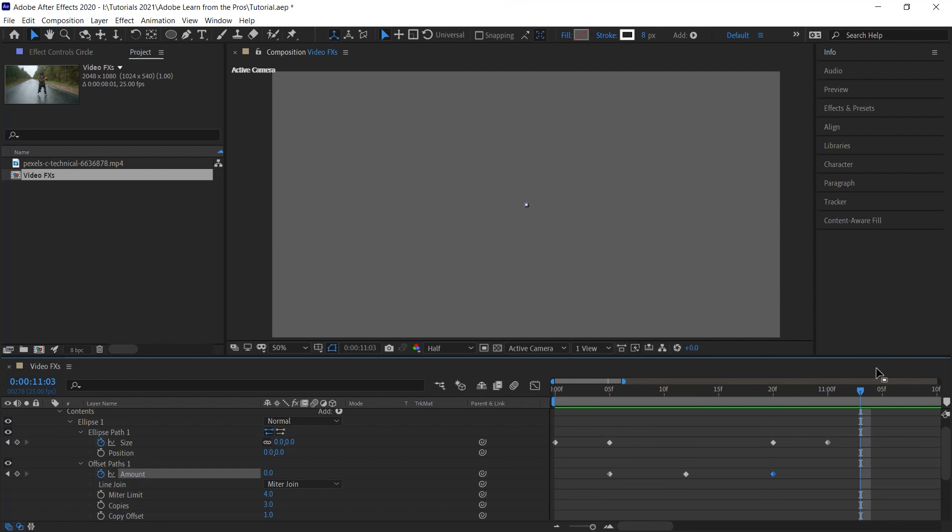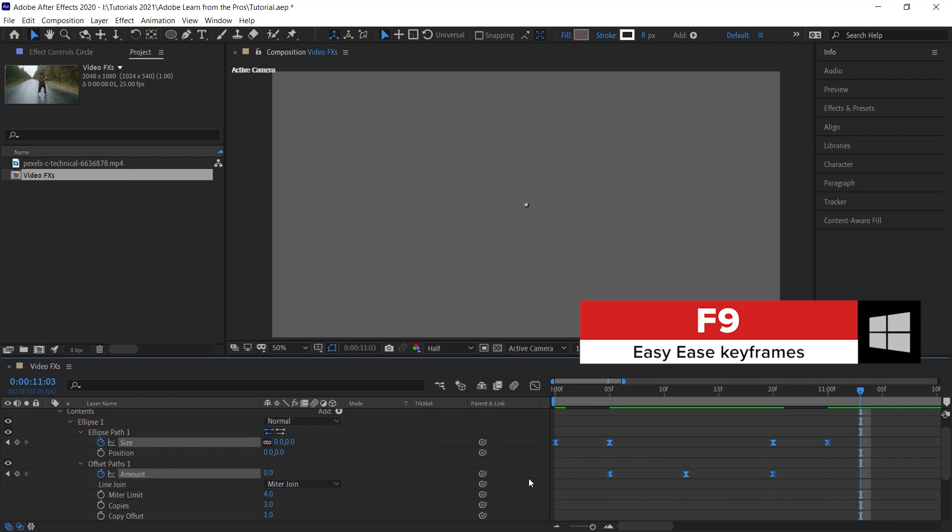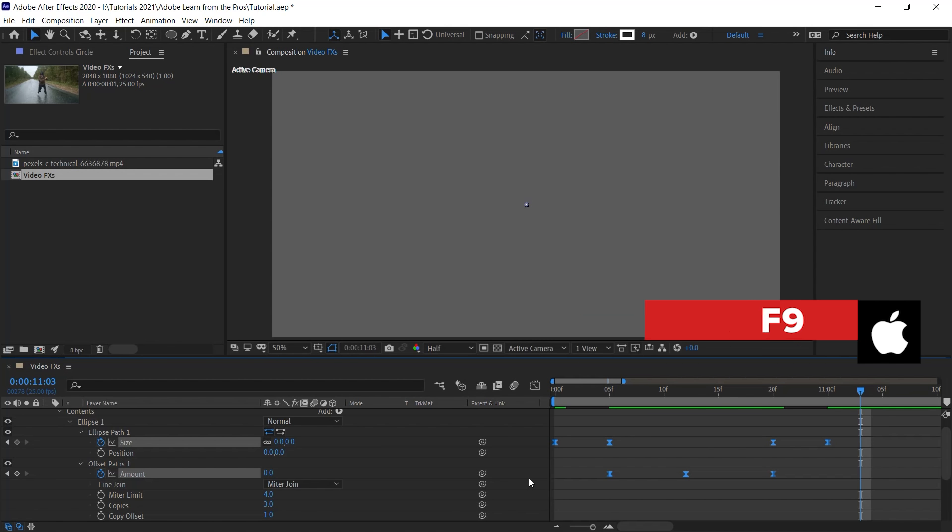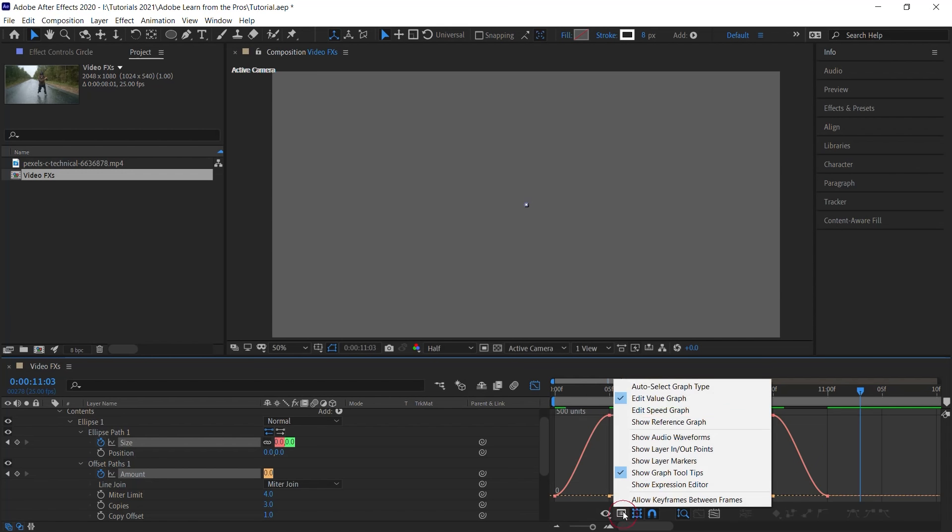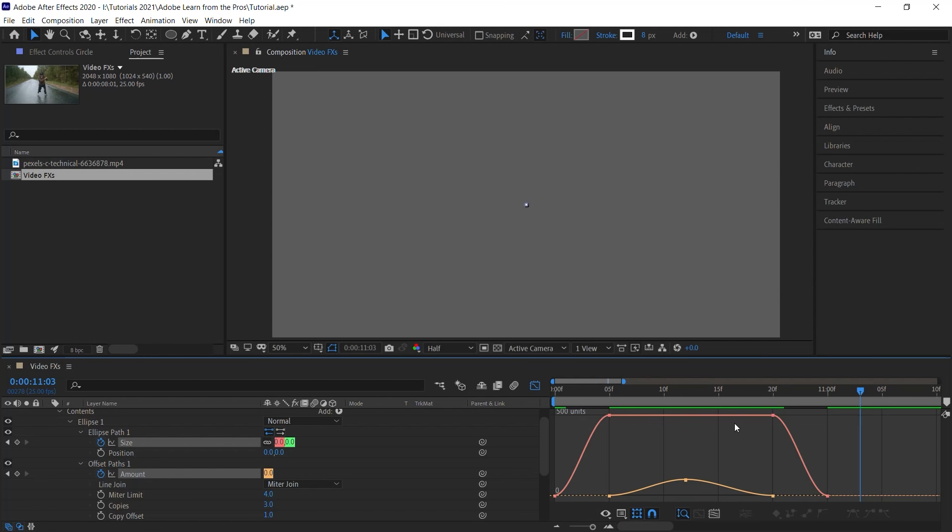Very basic. But we'll work on it. We'll improve on this. What we'll do is select all the keyframes. F9 for easy ease. And now let's jump into the graph editor. Click on this icon to jump into the graph editor. And let's make sure that we're in the value graph.